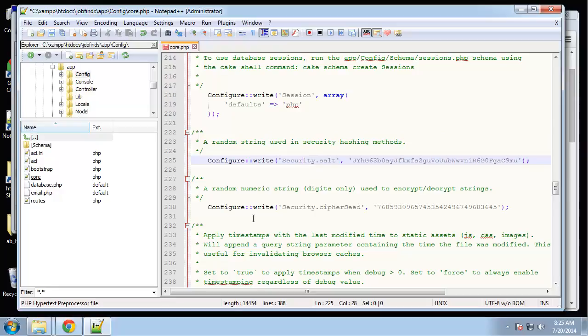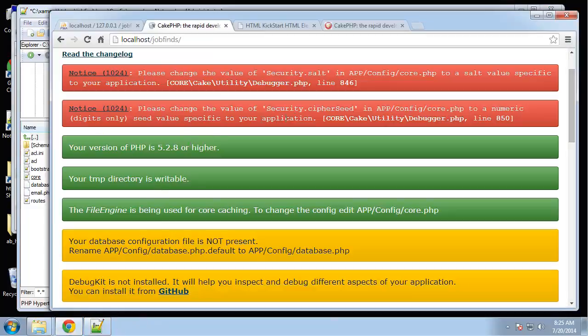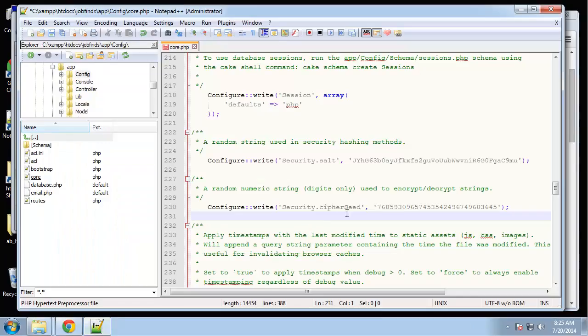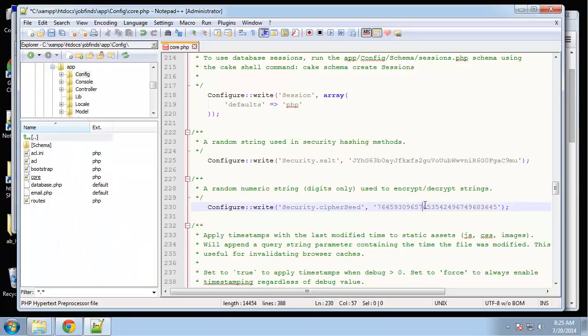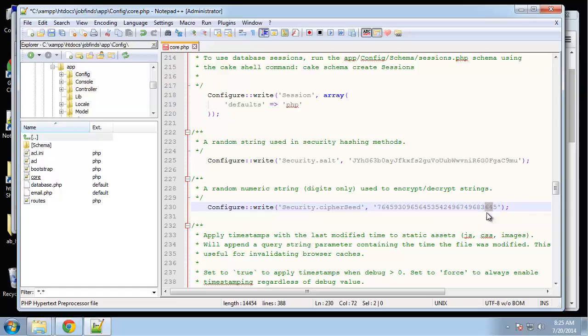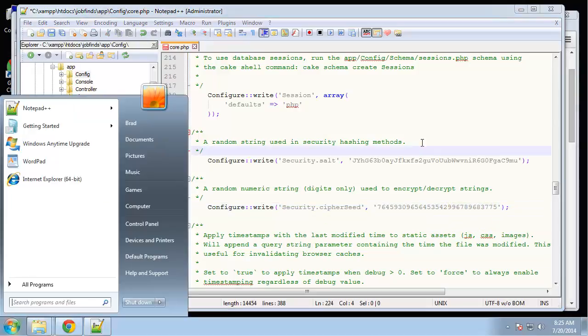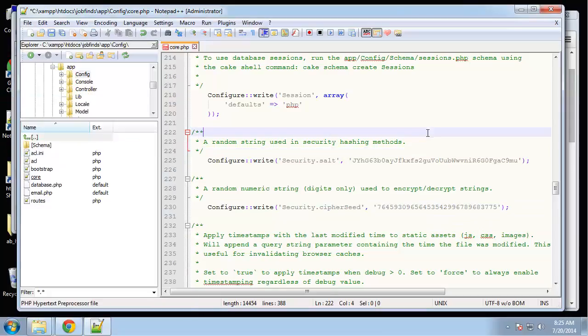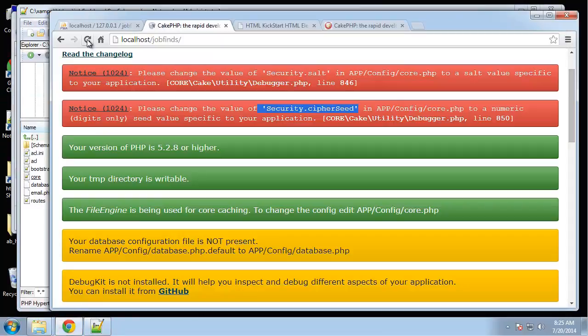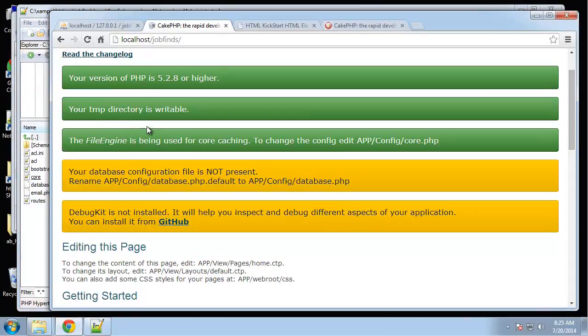And then here as well, the security.cipher_seed. You can see that it's also asking us to change that. So let's do that. This can be anything you want. Go ahead and save that. Now those errors are gone.